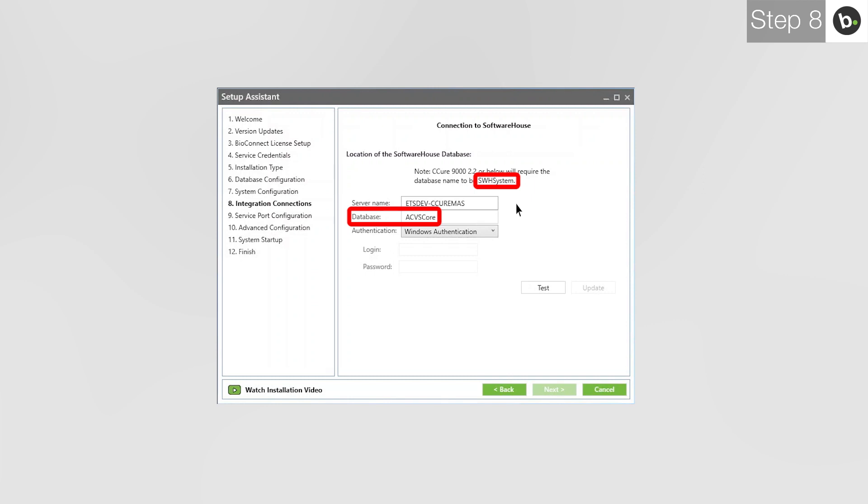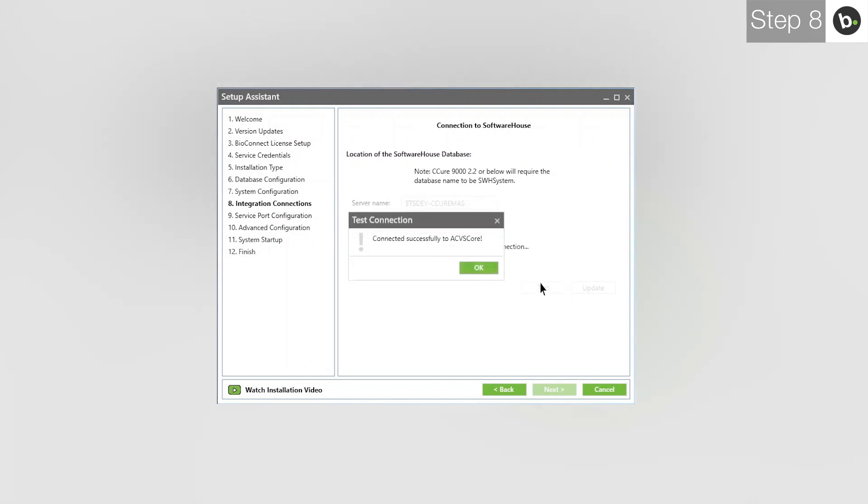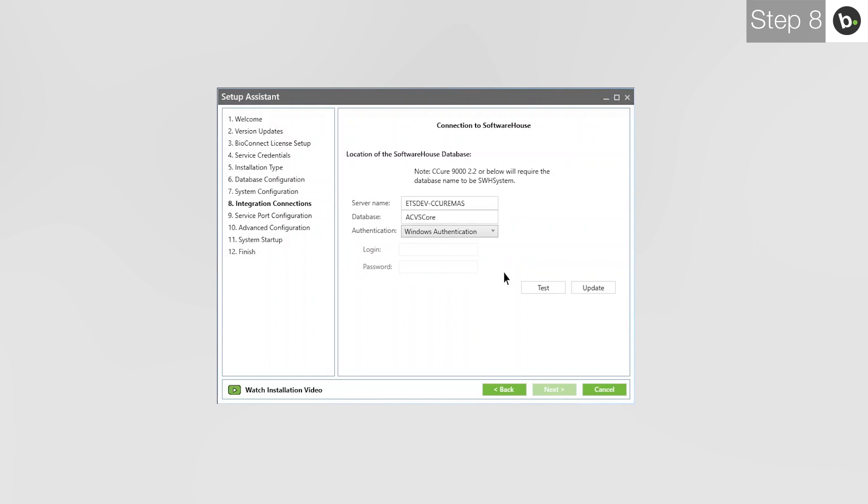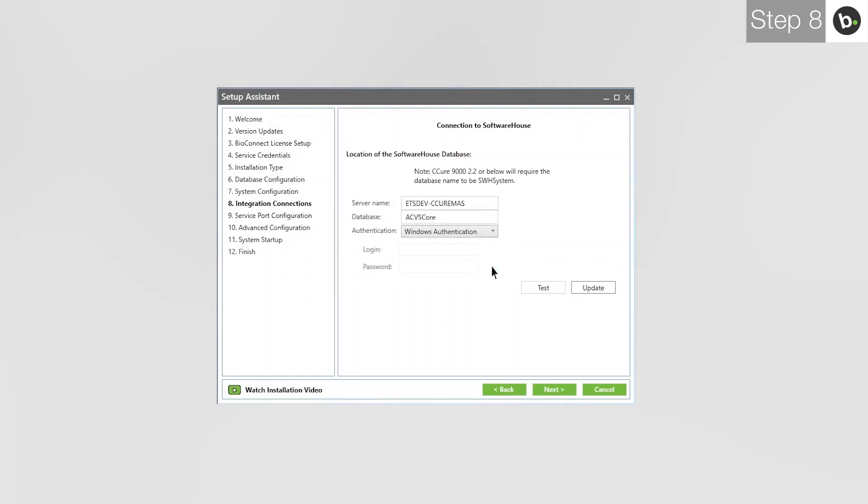Make sure that the login you are using has at least read rights to the Access Control database. Otherwise, this step will fail. If you are using C-Cure 2.3 or higher, keep the database name as ACVS Core. Again, ensure your login has at least read rights. Click Test, OK, Update, OK, then Next.